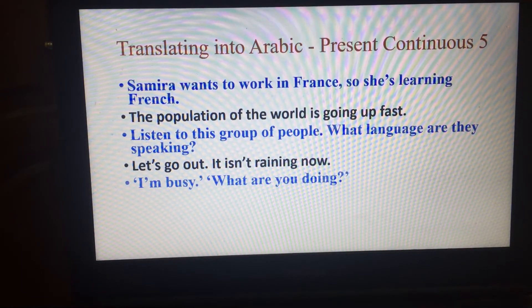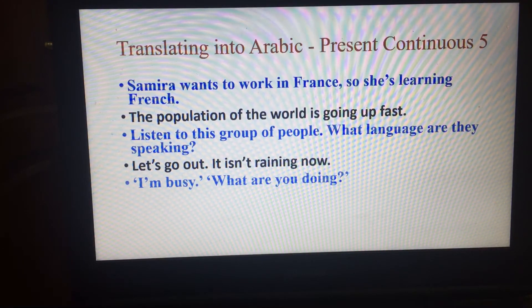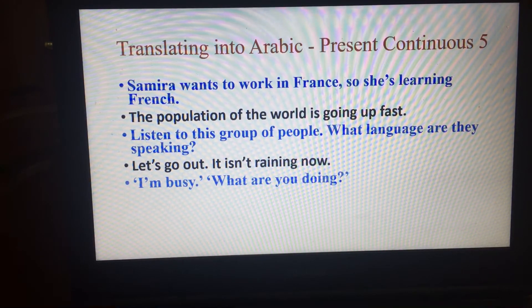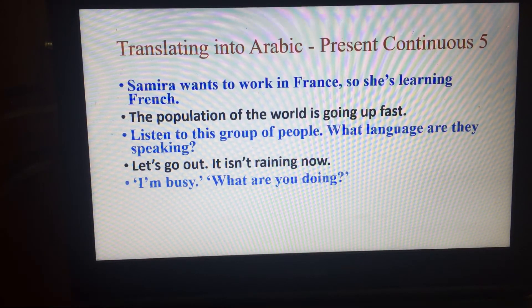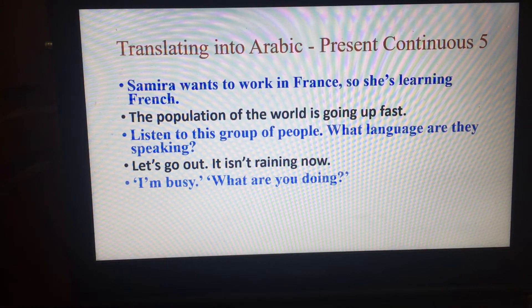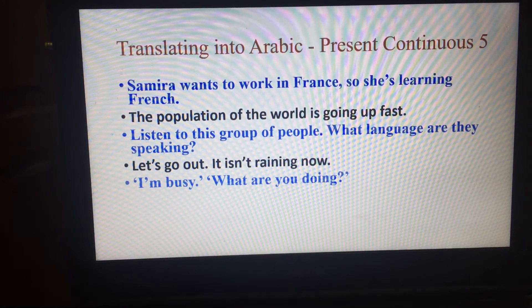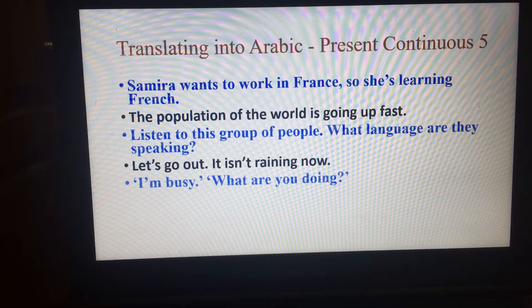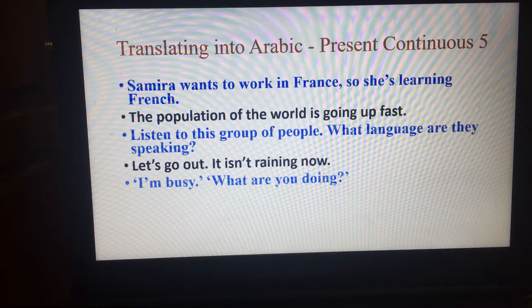I'm busy, what are you doing? أنا مشغول فماذا أنت تفعل؟ أو ما الذي تفعله؟ أنا مشغول فما الذي تفعله؟